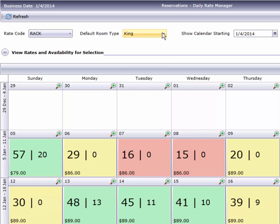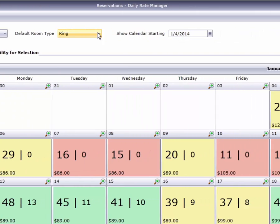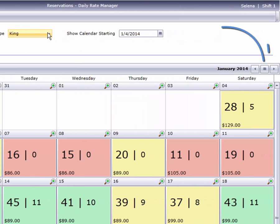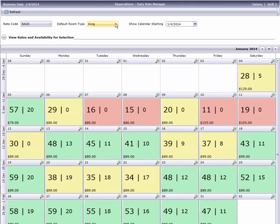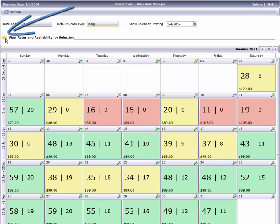There's also a calendar over here on the right, as well as forward and back navigation buttons. If you're wondering what all the colors and numbers mean, just click this arrow button to expand the legend.